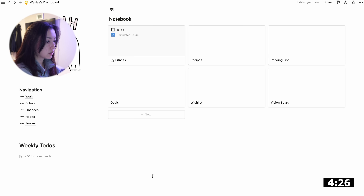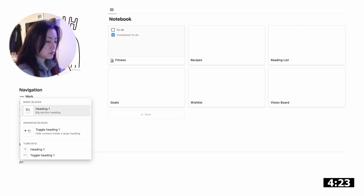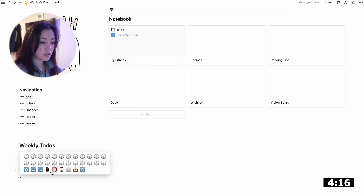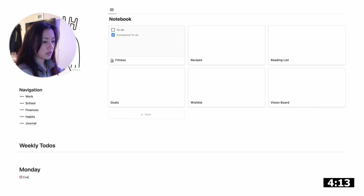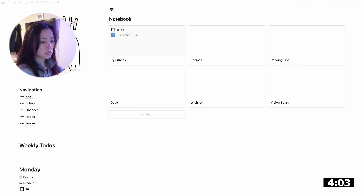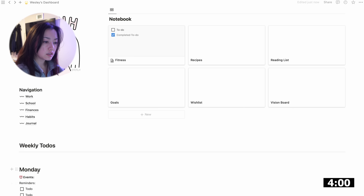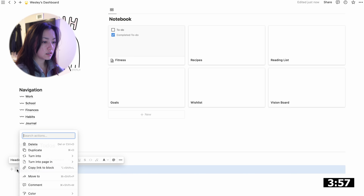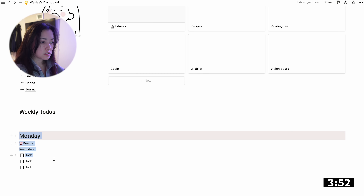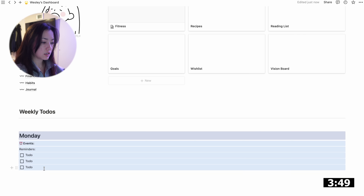You can also create it as a divider block. Now I'm going to create a heading for Monday — do a colon and you can search for emojis, so I'll grab a clock emoji. We'll have events and reminders there, then add a to-do list. To make the block look a little nicer, we can add a background color.